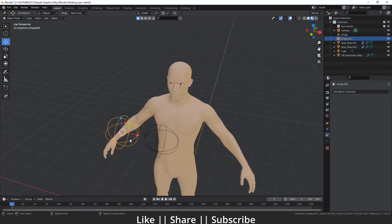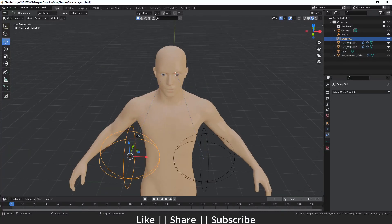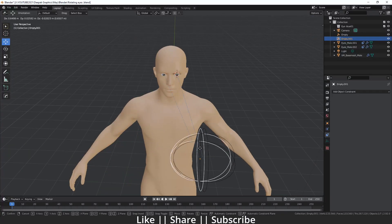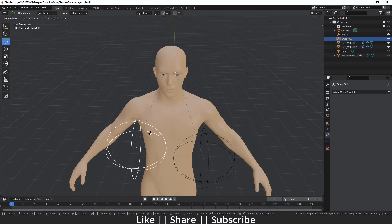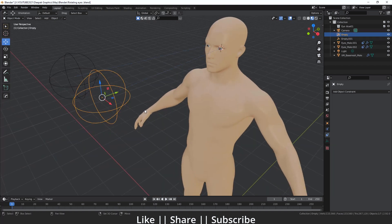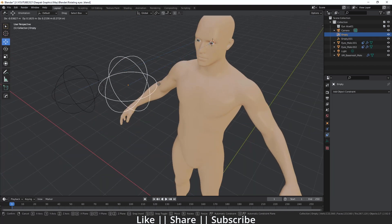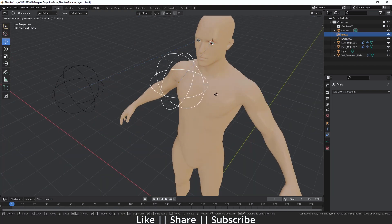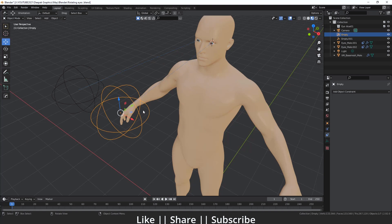Now you can see the second eye also follows its empty correctly. We can move our eyes individually. But if we want to move both eyes together, we need to add one more empty and parent both eye empties to it.